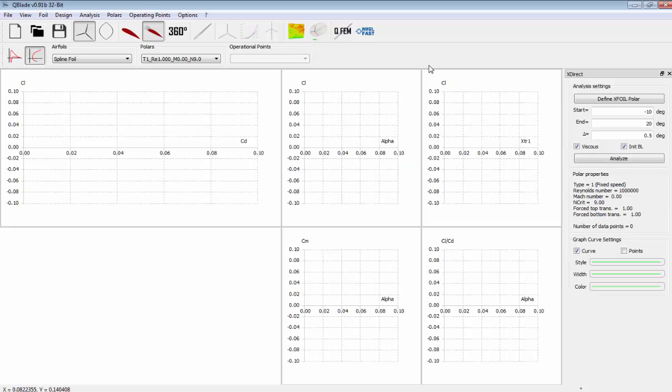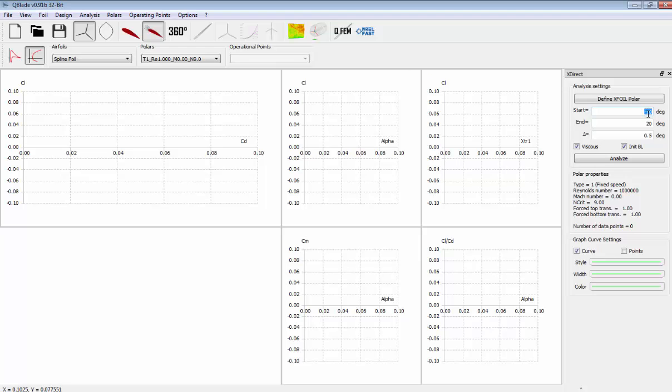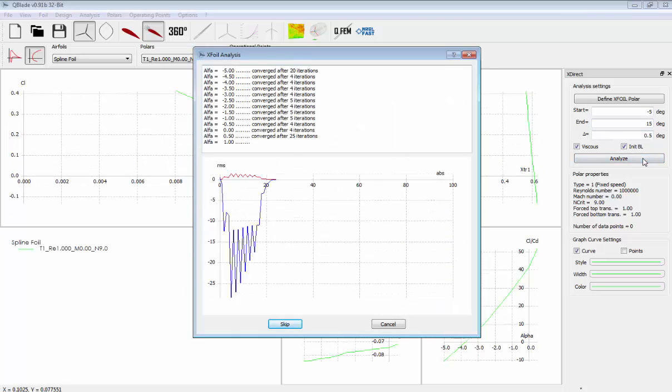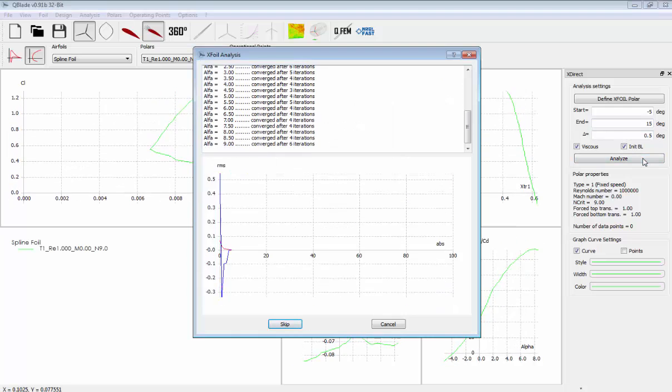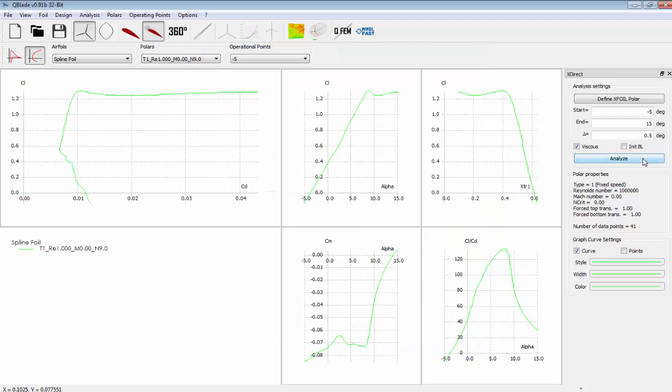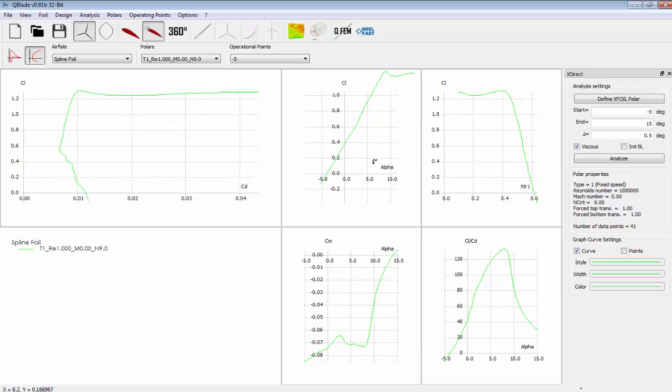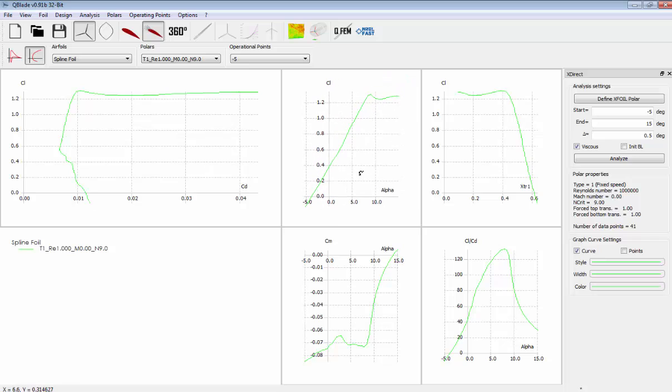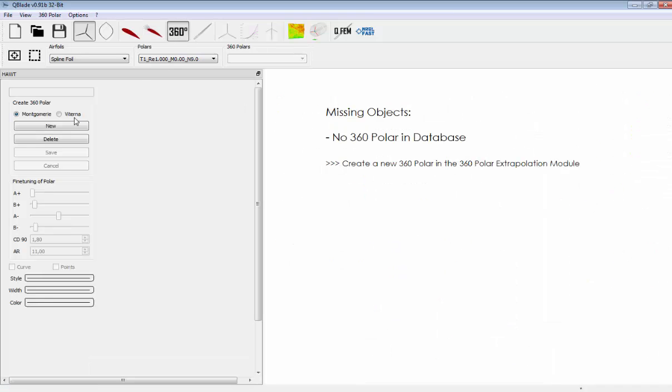We can go further to obtain some polar graphs just clicking here. Then you have to choose the starting angle of attack, let's say minus 5, plus 15. Then we go analyze and then you will have a sort of analysis of your airfoil. If you are good to understand and read, you will have a nice behavior of your airfoil.